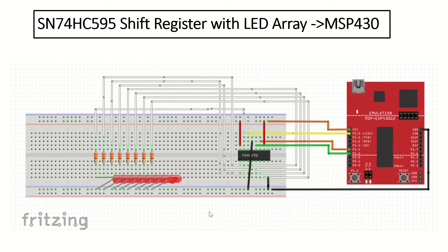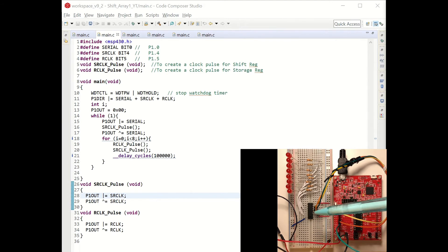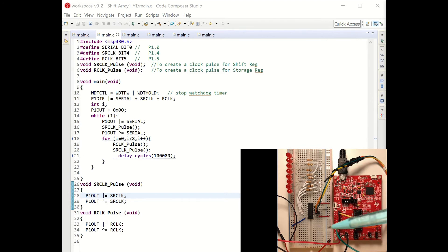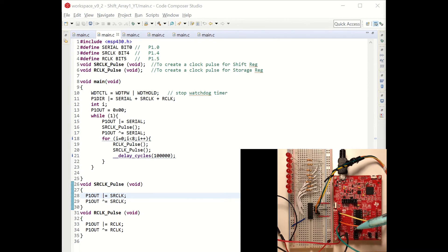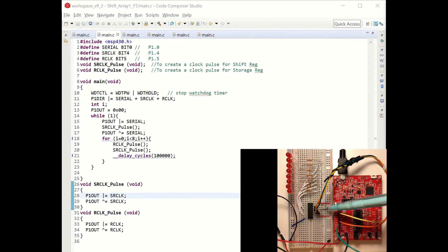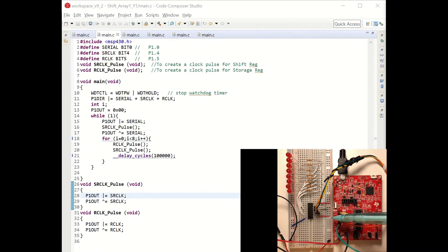Since we learned how the shift register works and set up the connections shown on the diagram, we can open Code Composer Studio to write code and play with our LED array. Here you can see our setup: the 8 output pins are connected to 8 current limiting resistors and then to the LEDs. We are getting the ground and VCC from our launchpad. The yellow cable is the serial input connected to P1.0, the orange cable is connected to the shift register clock, and the green cable connected to P1.5 is connected to the R clock of the shift register. The output enabled active low pin is connected to ground and the shift register clear pin is connected to VCC.